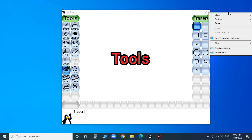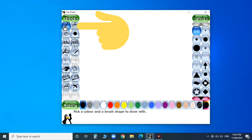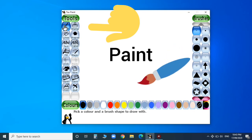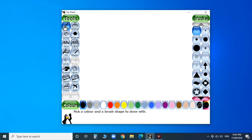I'm going to explain each tool one by one. The first tool is the Paint tool. When you open the screen, by default you can see the Paint tool is selected. It allows you to do freehand sketching, just as you do in your drawing book.